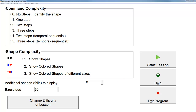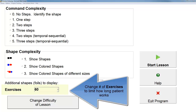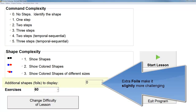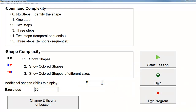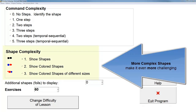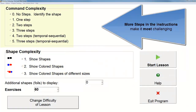The first screen you'll see is the lesson selection screen where you can set the difficulty. You can set the number of exercises to determine how long the patient works on the lesson — more is harder. You can add additional foil shapes to make the lesson slightly more difficult. You can also make it even more difficult by increasing the complexity of the shapes: colors and sizes. And to make it the most difficult, we add steps to the instructions.